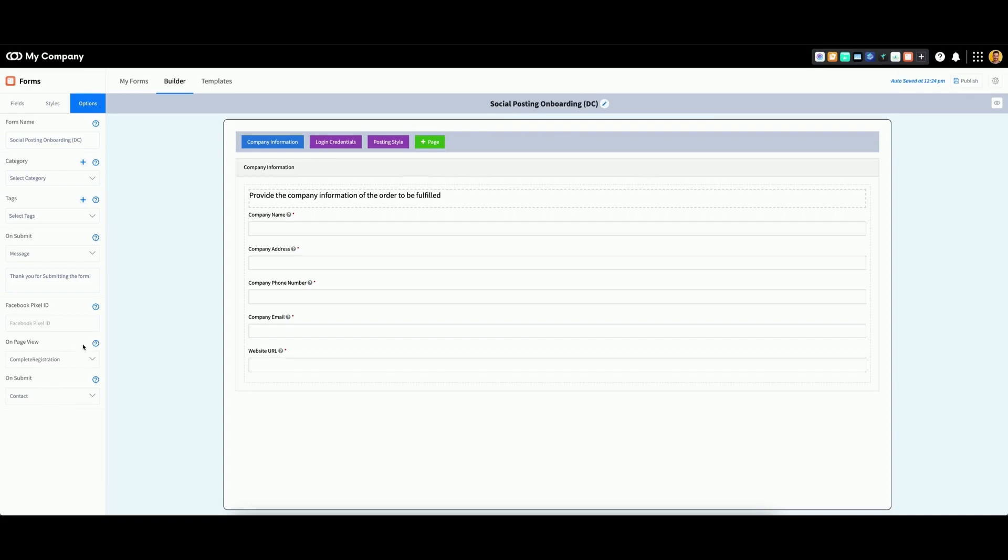Once those options are selected, you can see in the top right that the options have been auto-saved.